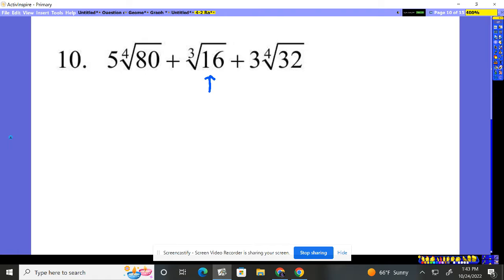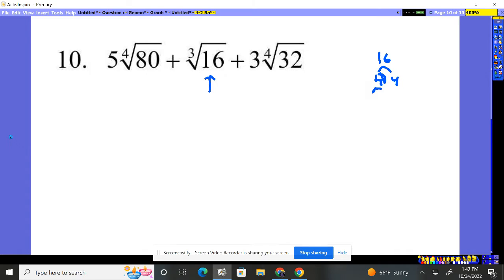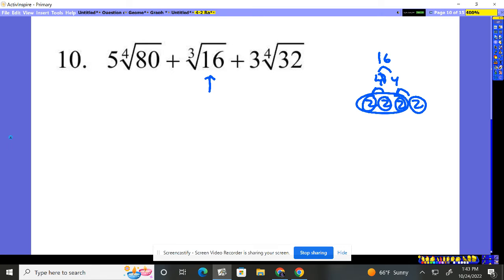If I do 16, I should be able to see it. They break down to a two and a two — circle them. Two and a two — circle them. You can see it's going to take three to come out, so you should be able to see this is sort of a two times cube root of two, with a two left inside.